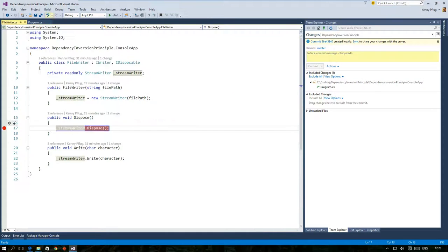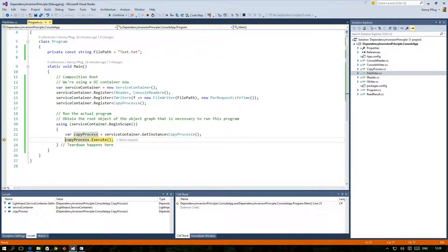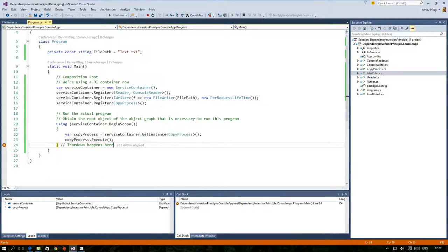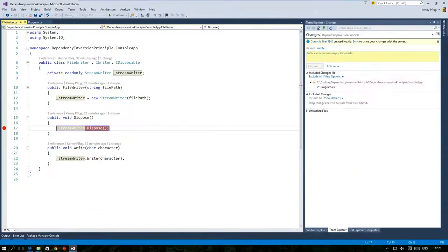When the scope is disposed, all IDisposable objects that the container keeps track of are disposed too, as you can see in this debug run.